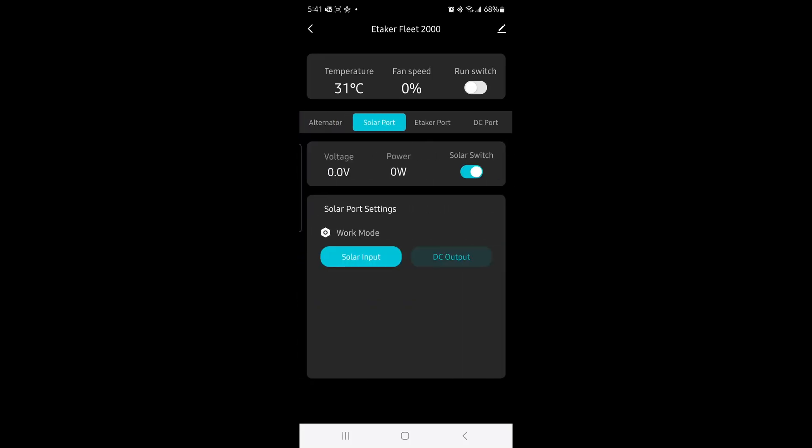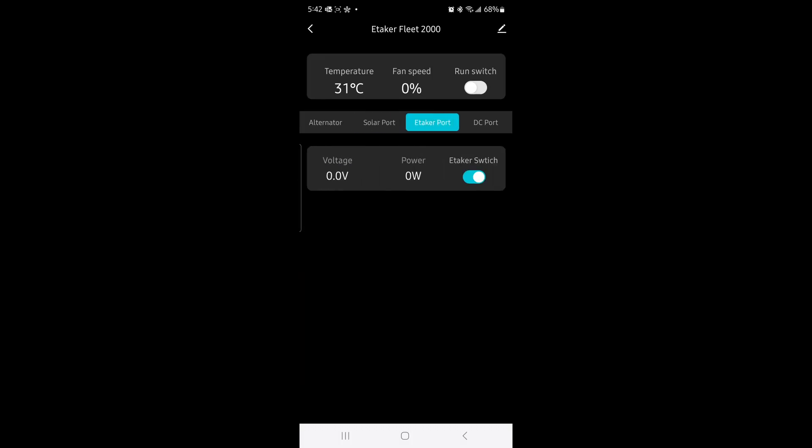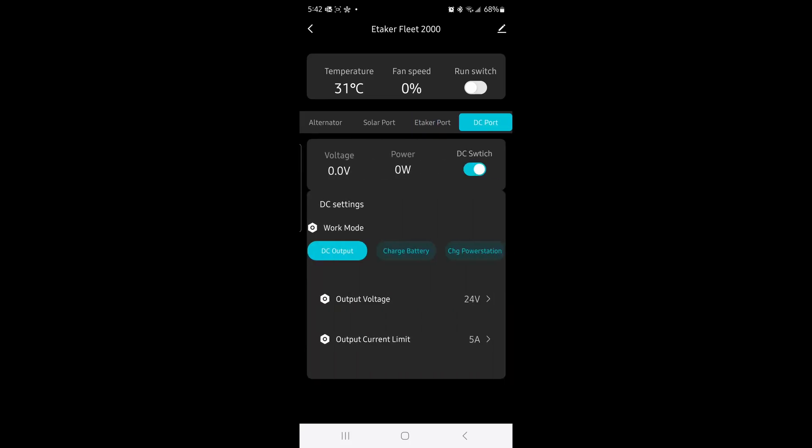This is the solar port. So as you can see, it can do input and also output. That's crazy, this is amazing. There's so many features. This is the E-TAKER port. Okay, I haven't mentioned that this is like a future port, so that's a future feature. And this is the DC port.